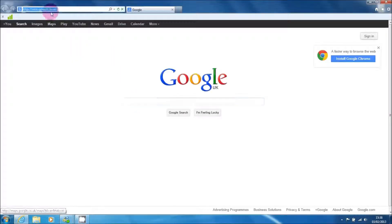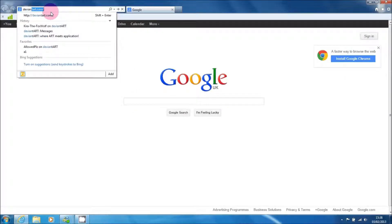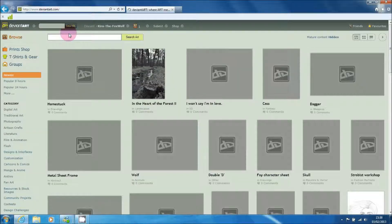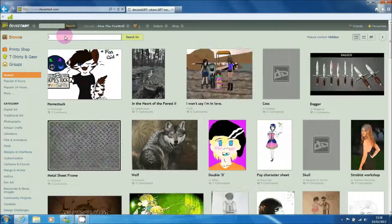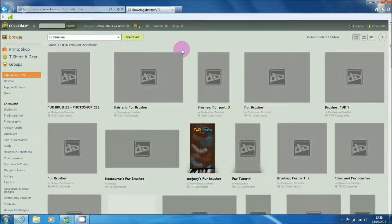Open up your internet browser and go to www.dvinzart.com — it's a great place for brushes. Search whatever kind of brush you want. I'm searching fur brushes so I can do some fur texture in my drawings. Here in the search box I search fur brushes.